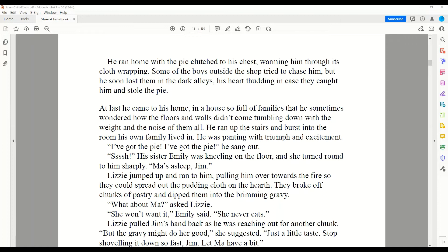'I've got the pie! I've got the pie!' he sang out. Lee jumped up and ran to him, pulling him over towards a fire so they could spread out the pudding cloth on the hearth. They broke off chunks of pastry and dipped them into the brimming gravy. 'What about Ma?' asked Lizzie. 'She won't want it,' Emily said. 'She never eats.' Lizzie pulled Jim's hand back as he was reaching out for another chunk. 'But the gravy might do her good,' she suggested. 'Just a little taste. Stop shoveling it down so fast, Jim. Let Ma have a bite!'